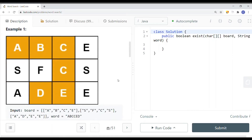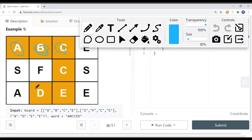Here you can see we have a grid, and we have the word A, B, C, C, E, D. We first find the letter A, and then we search all four directions to see if the next letter exists. In this case, we found B on the right. Then we continue to search all four directions for C — C is right there. Search all four directions for C again — C is right there. Search all four directions for E — E is right there. And then search all four directions for D.